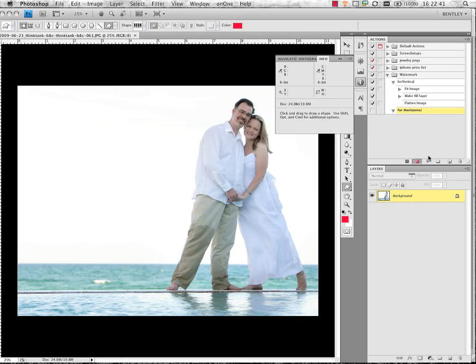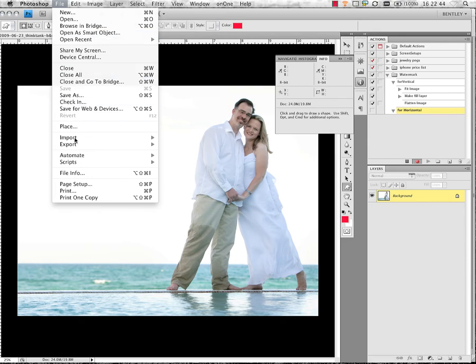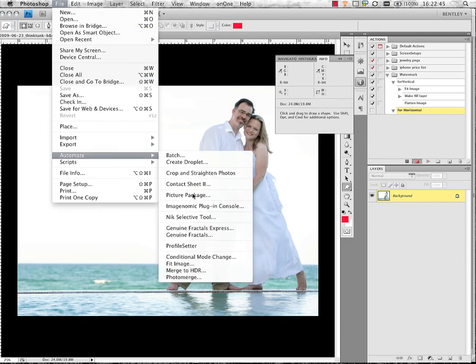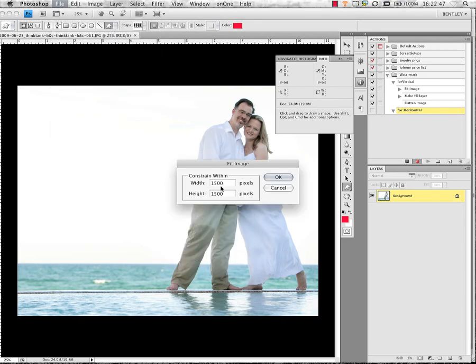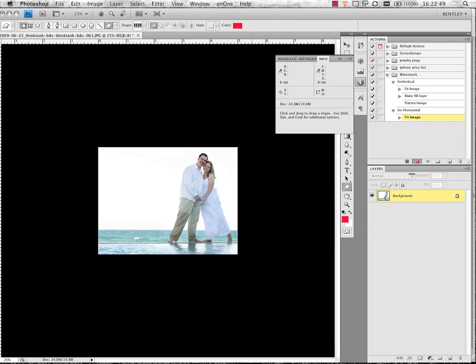I'm going to go through the same steps that I did before. I'm going to go File, Automate, Fit Image. Set that to the 1500 pixels. I'm going to stop recording.